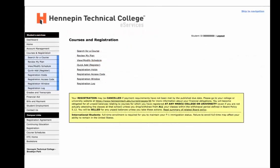To begin the registration process, select the Courses and Registration tab, which drops down these available options: Search for a Course — where you search for a specific course listed on your academic planning guide; Review My Plan — where you can review courses added to your wish list, similar to an online shopping cart; View Modify Class Schedule — where you can modify your current course registration; Registration Holds — where you can check if there are holds on your student account that may impact your ability to register; and Registration Window — where you can view your assigned registration date and time for the upcoming semester. Registration Log is a history of your registration attempts on eServices.